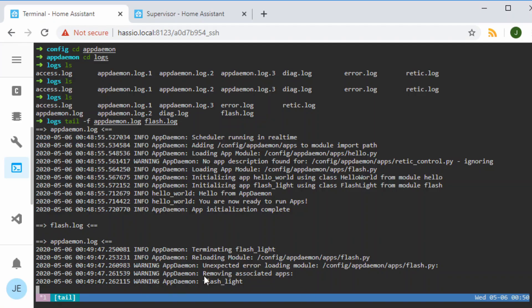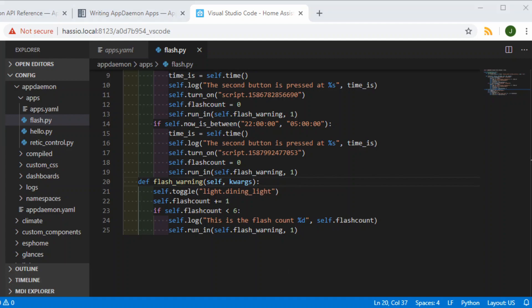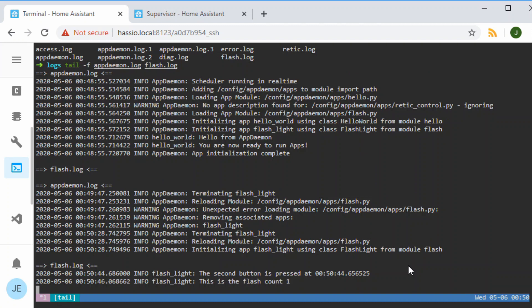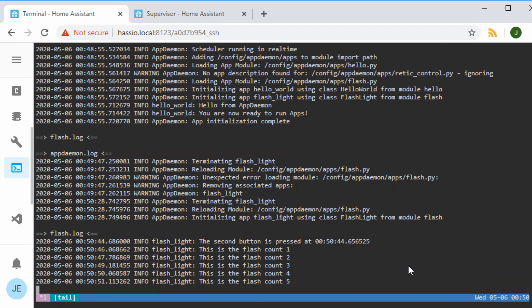We can see it didn't work because it got an error — I put one in there on purpose. When you're starting out you'll make lots of little errors like this; it was actually just a missing colon. Once we fixed it, the log shows it reloaded automatically and it should be okay to run. We gave it another go and it worked perfectly — it turned off all the lights in my house, counted the flashes, and we can see the time that it was pressed at.